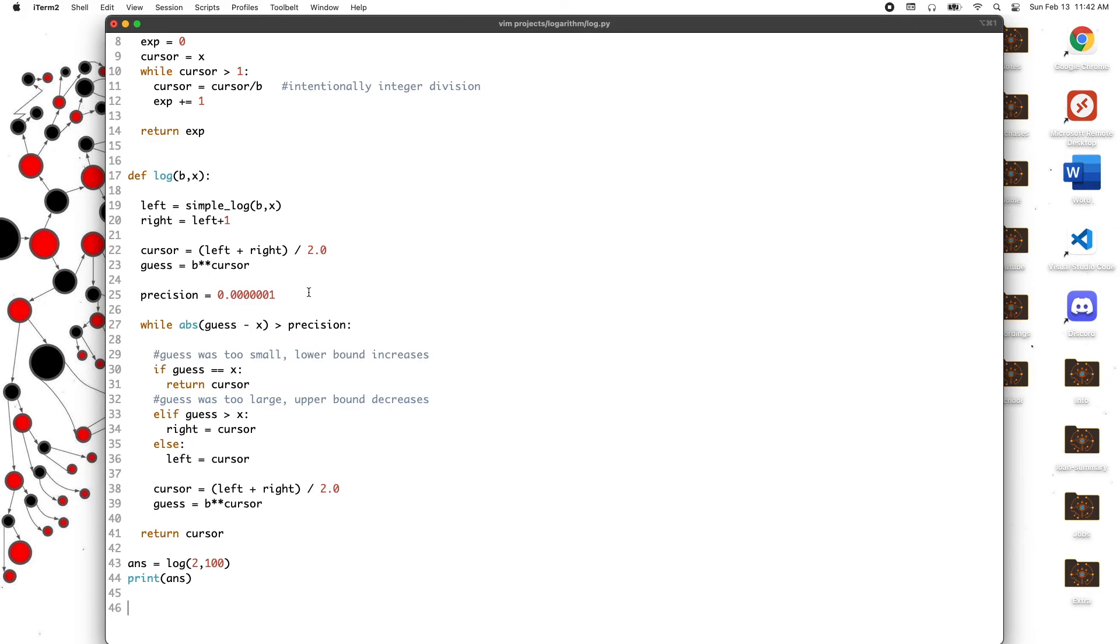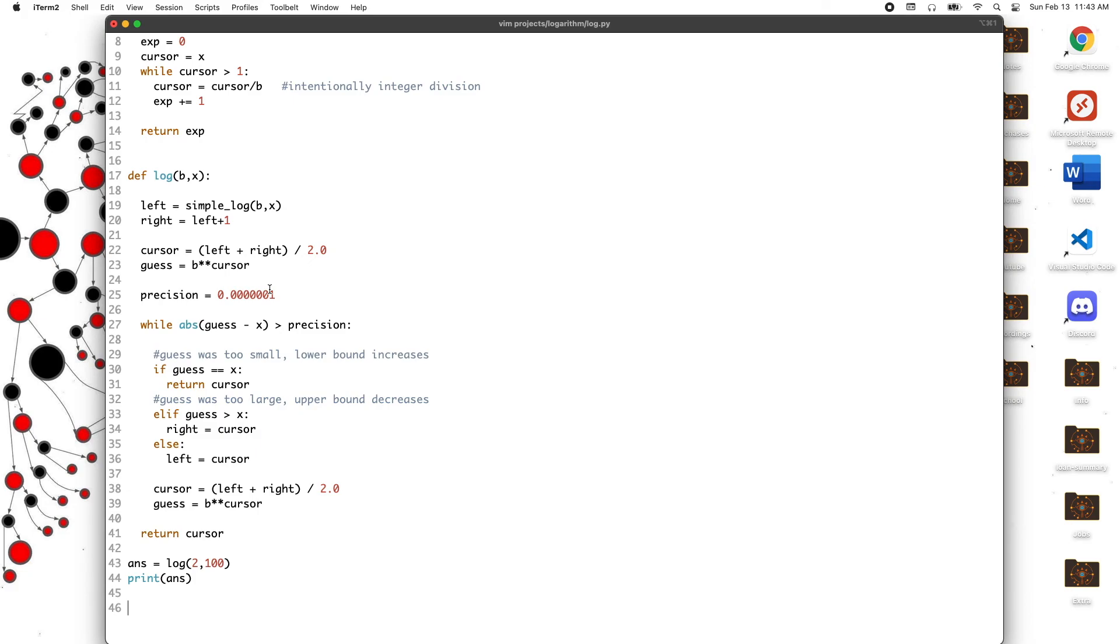There's one more thing to note about this code: it does not run forever and the way that we make it avoid running forever is that we allow a precision. We say that if our guess is off by like one billionth that's fine, just return the exponent anyway. As you saw with 6.64 which resulted in 99.7 something, we're gonna just pretend that that's okay enough for us. That's what this precision is for.